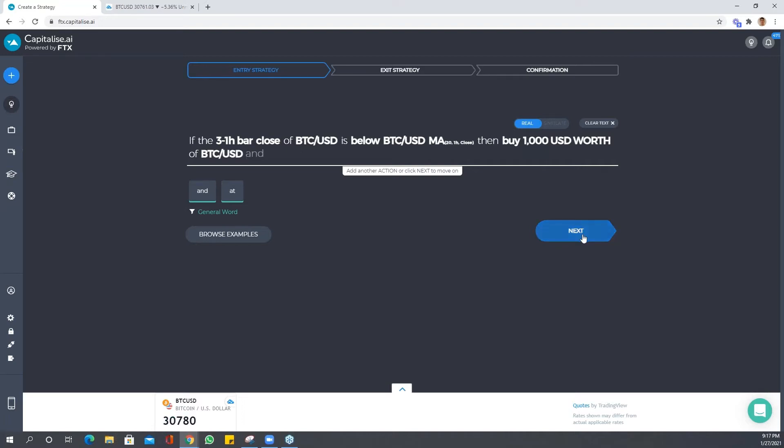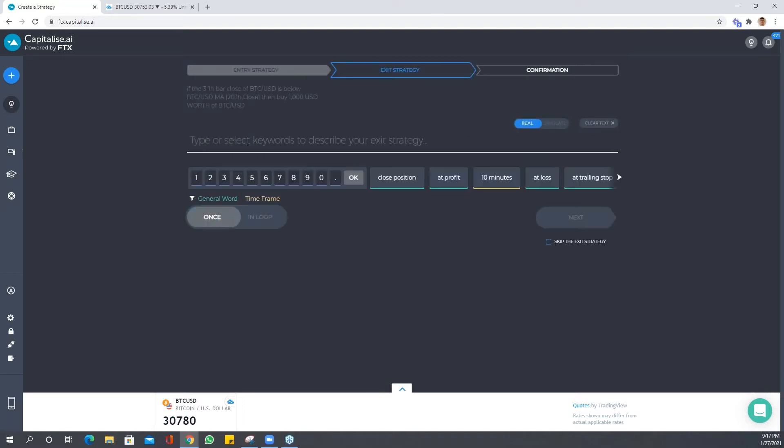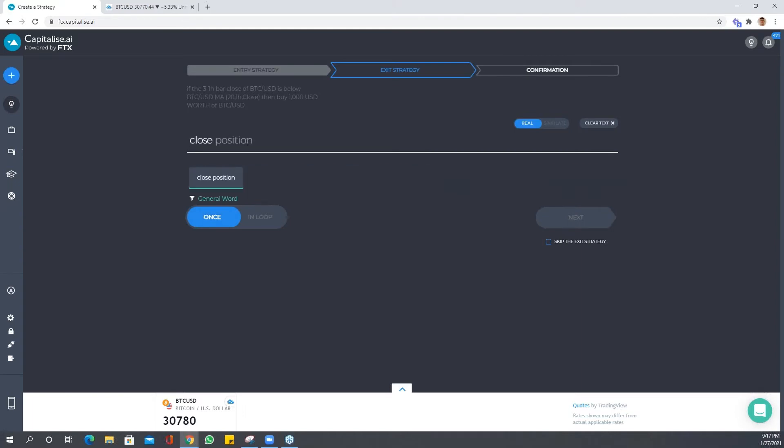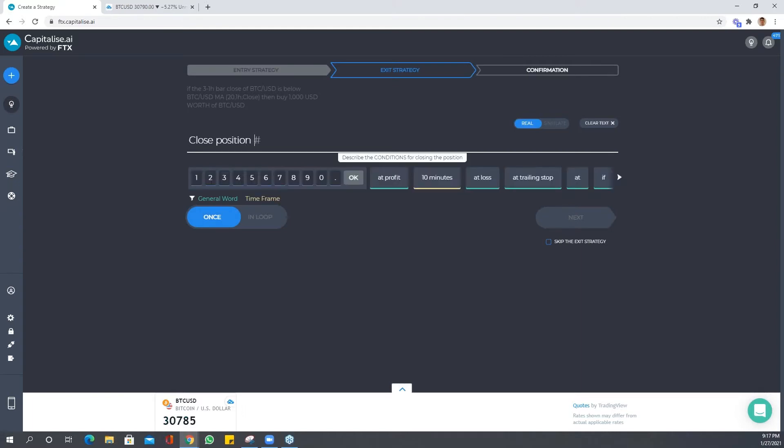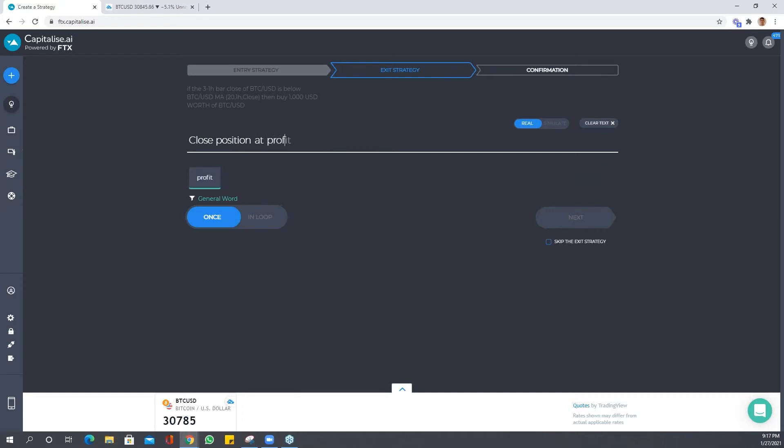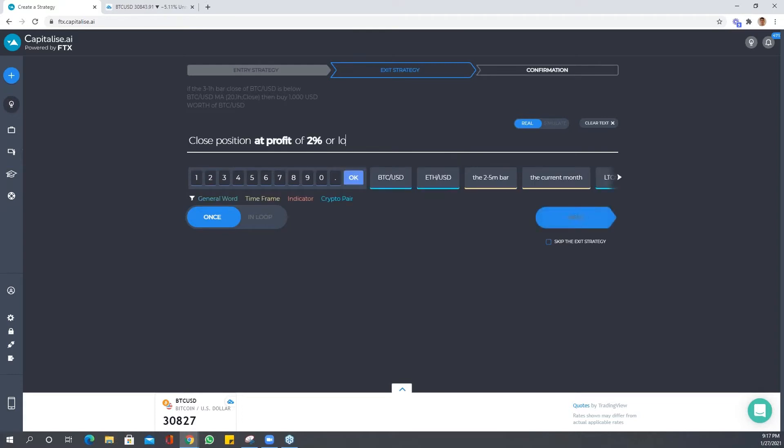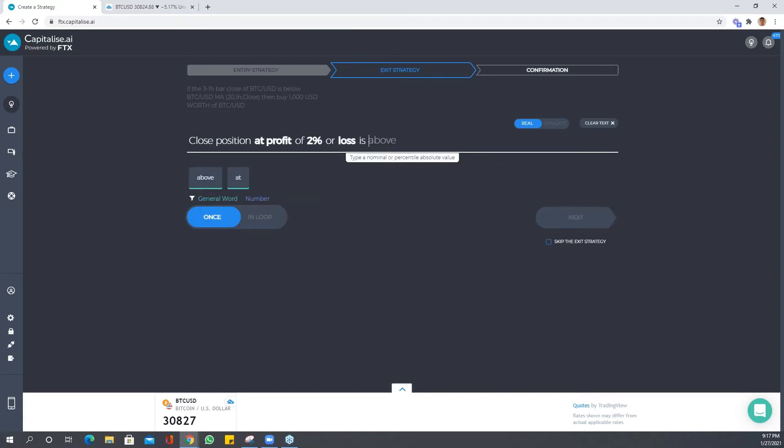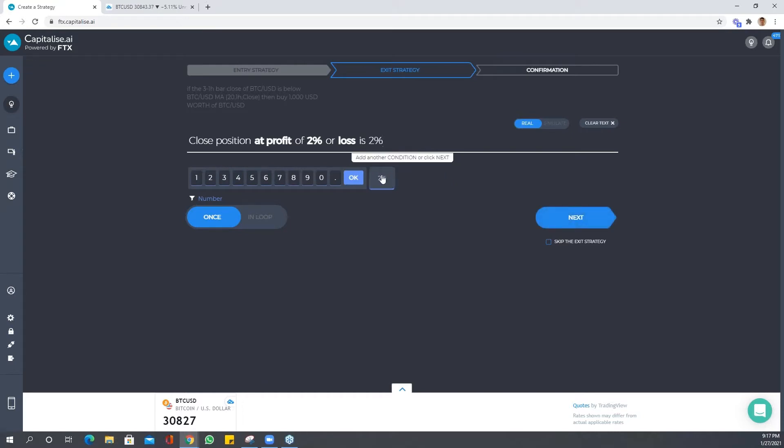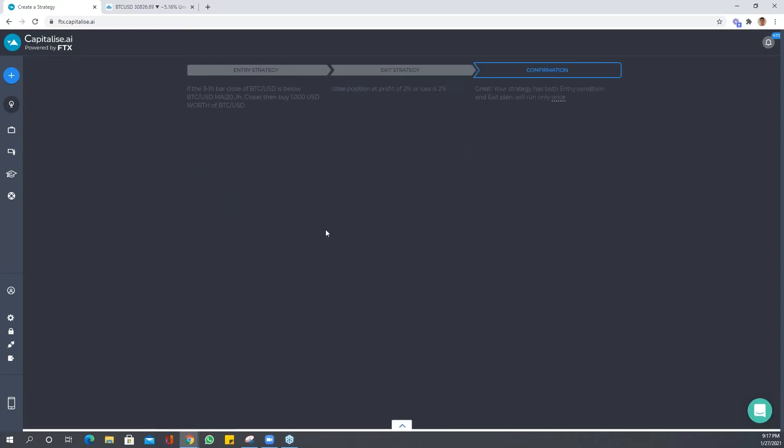We're going to close this position again. Instead of using one condition we'll use two. So let's say, okay, close position at profit of two percent or loss is two percent. Very simple. Let's see what comes out of here, let's see if we can actually better it.